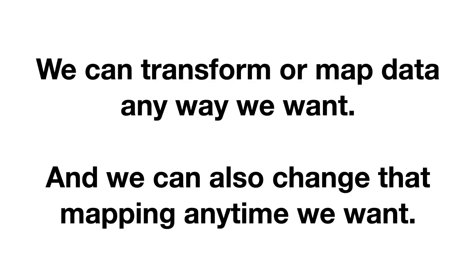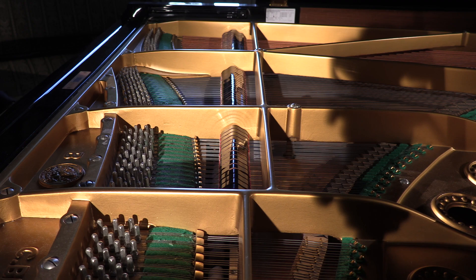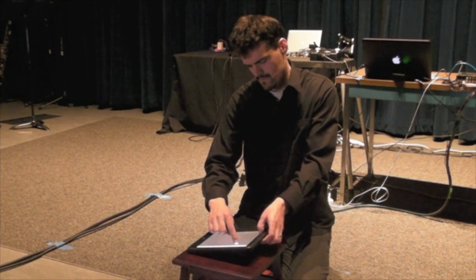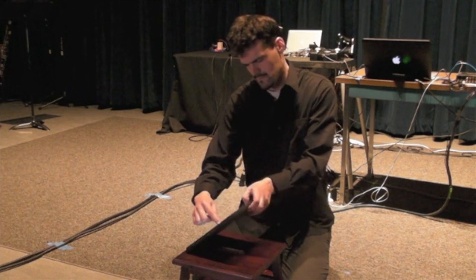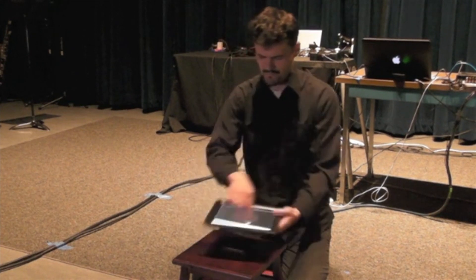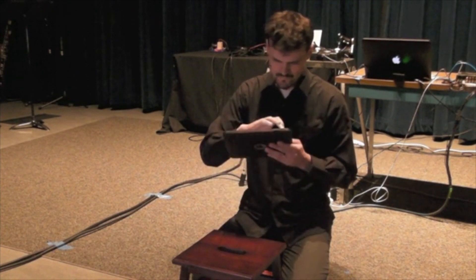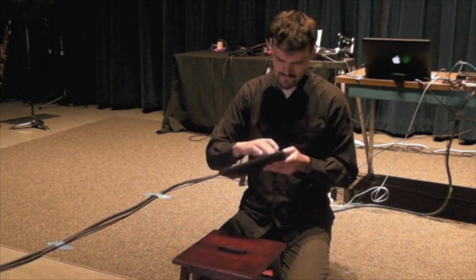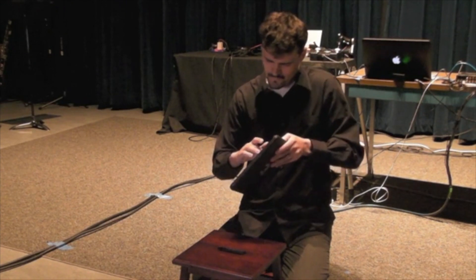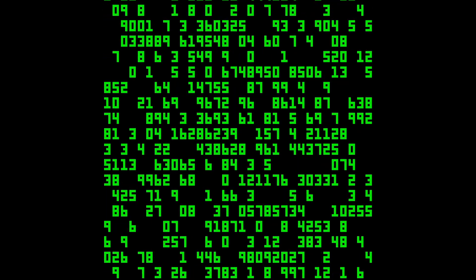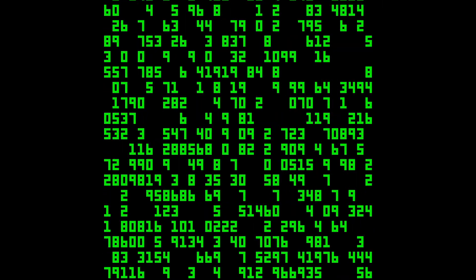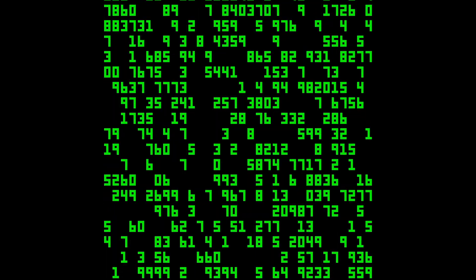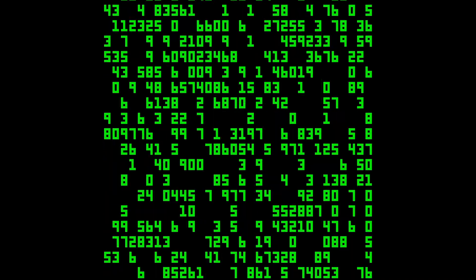If you write a piece for piano, that piano is going to function the same way from start to finish. But if you're writing for iPad, the collection of the data will remain the same throughout the piece. But you could transform and map the data in different ways so the instrument itself transforms over the course of the work. Everything that's inside a computer or digital system is just numbers, and we can make those numbers do anything that we want.